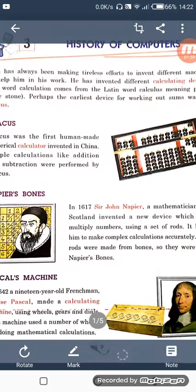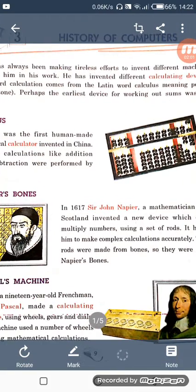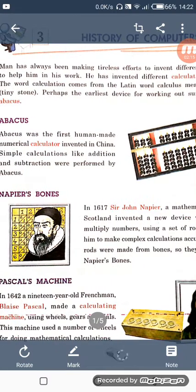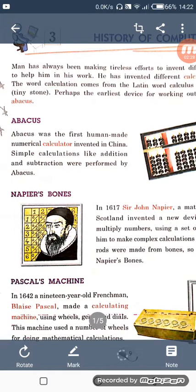Napier Bones was invented by Sir John Napier in 1617. He was a mathematician from Scotland. The Napier Bones was made up of rods, and those rods were made up of bones. Napier Bones was used for the multiplication of complex numbers.